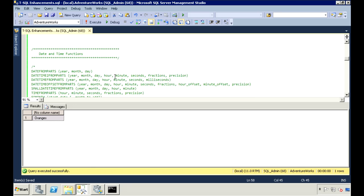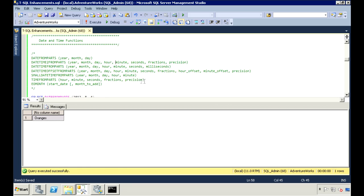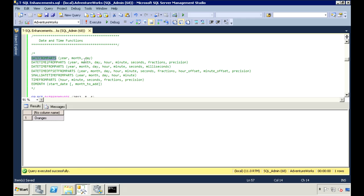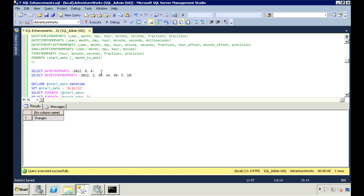There are some new date and time functions in this version. The first constructs and returns a date value based on the date and time parts that you pass into it. So for DATEFROMPARTS, if you pass in the year, month, and day, it will return the date value. Here I'm passing in my year, month, and day, and it will return the date for that.